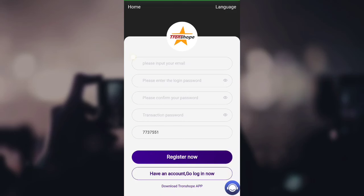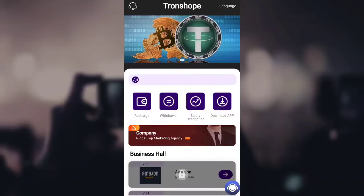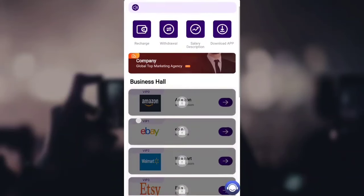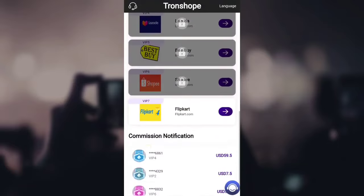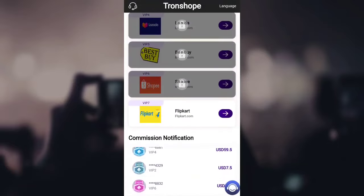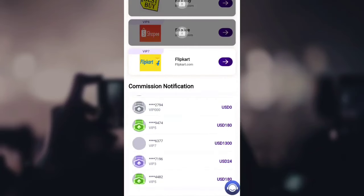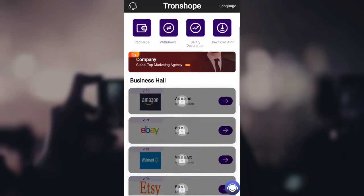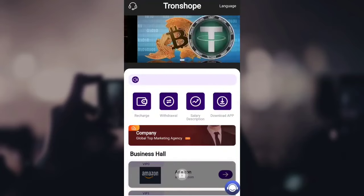I've already created my account, so I simply log in. You can see I've logged in successfully, and there are many VIP levels here — at VIP level zero it's Amazon, VIP one is eBay, and it goes up to VIP level seven which is Flipkart. You can see how much people have earned through this platform; at VIP level seven, one has earned 1,300 USDT.